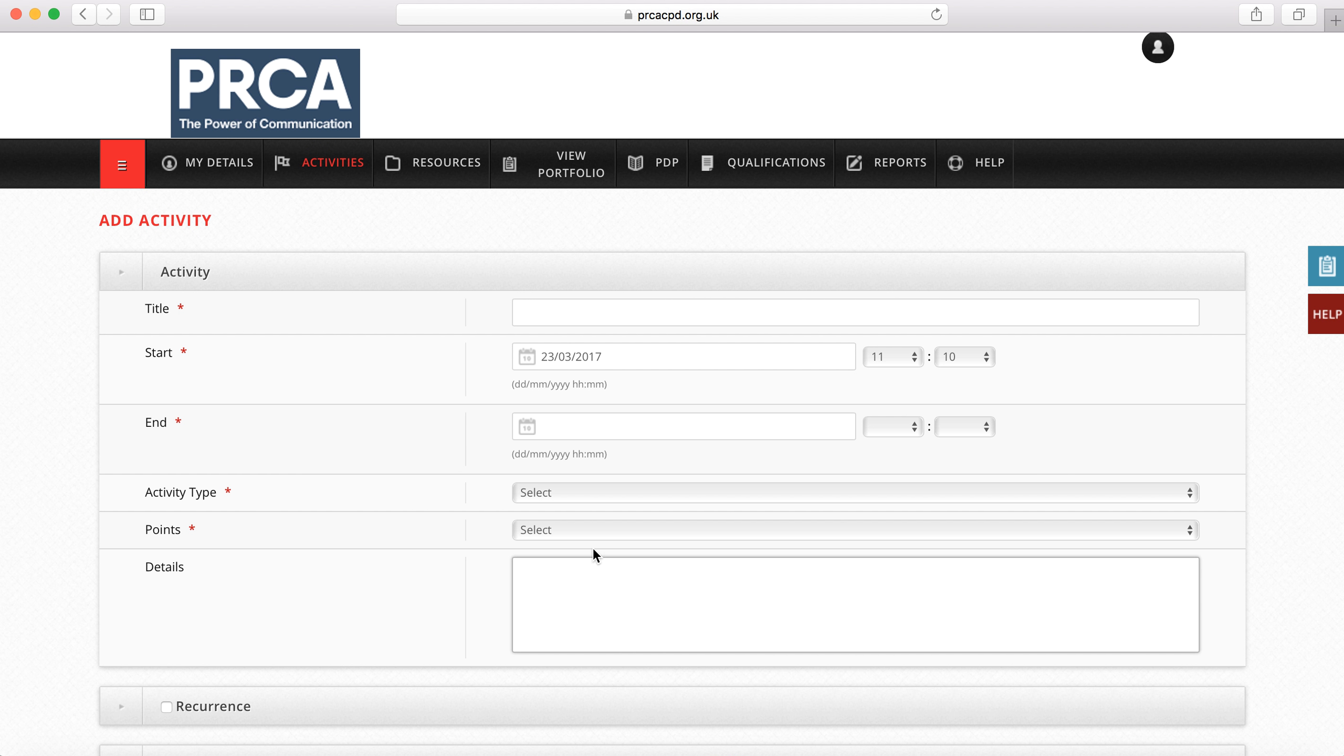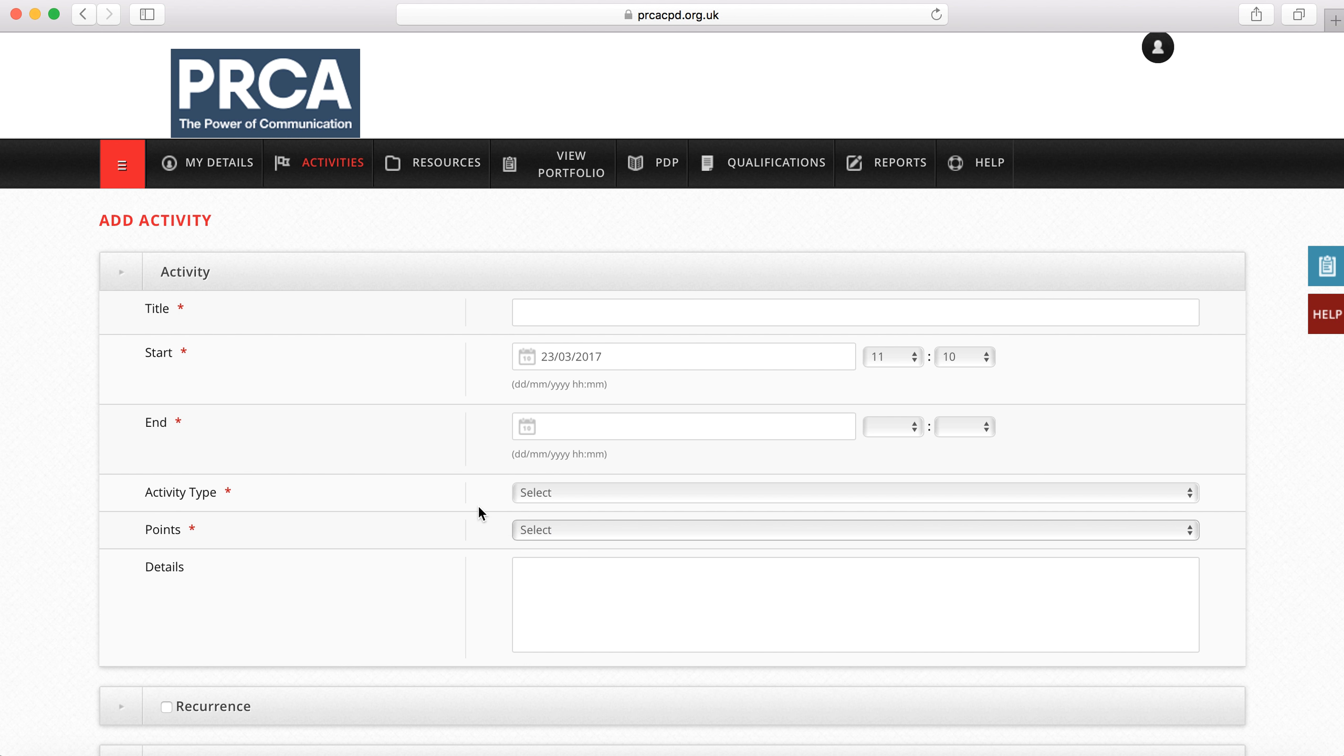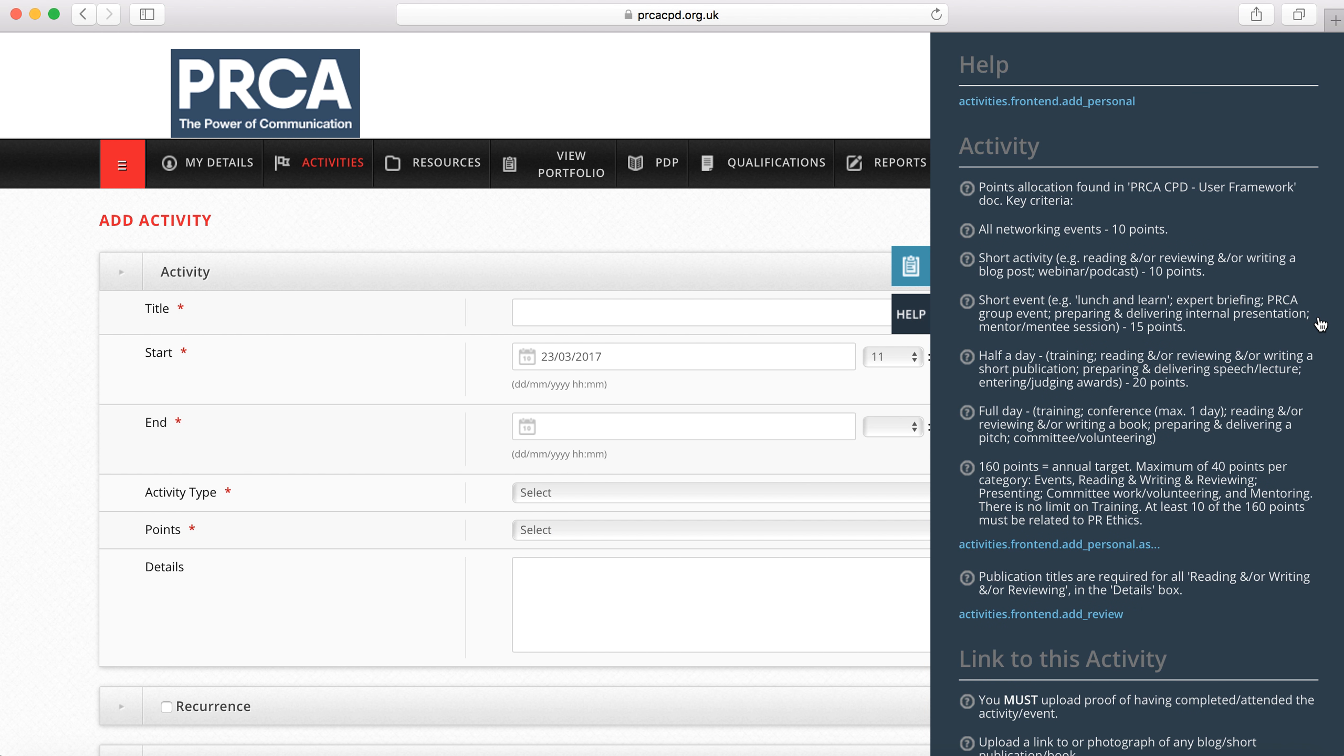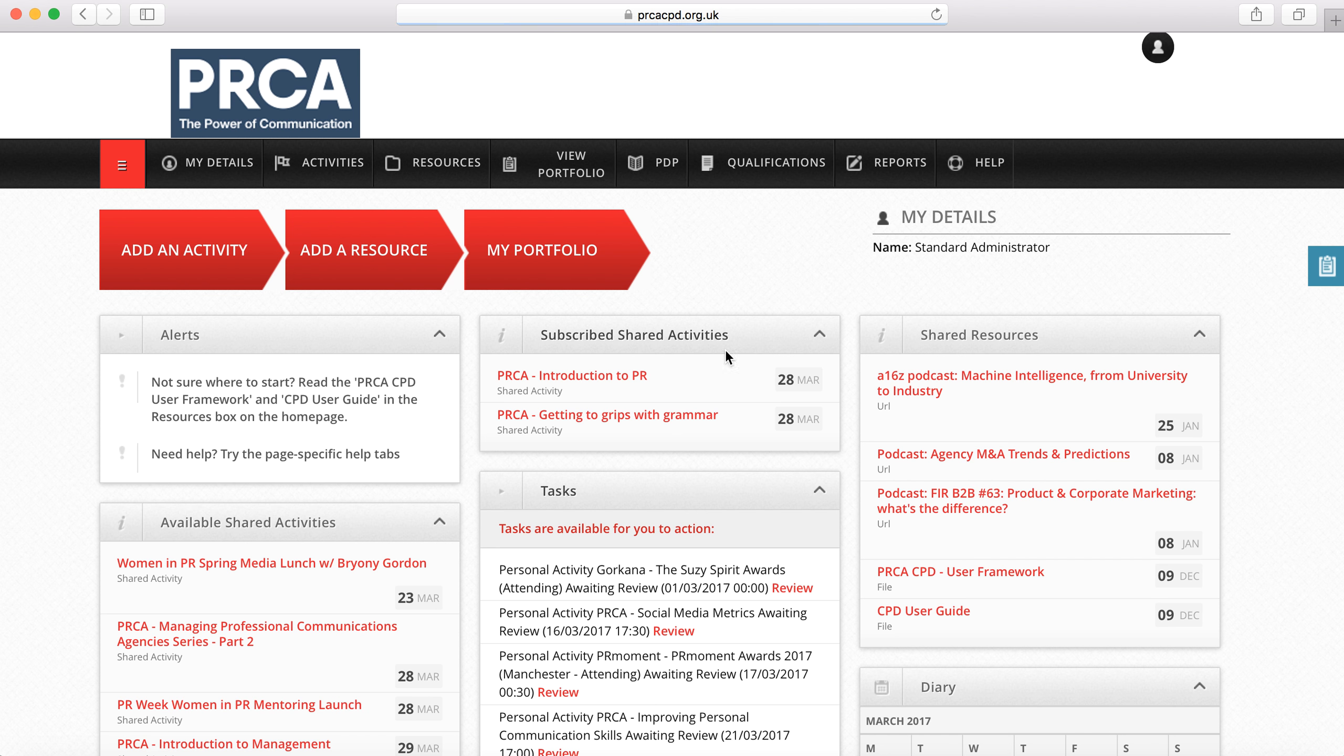For guidance as to how many points to assign the activity, please refer either to the help button on the right hand side or to the PRCA CPD user framework document that can be found in the shared resources box on the home page.